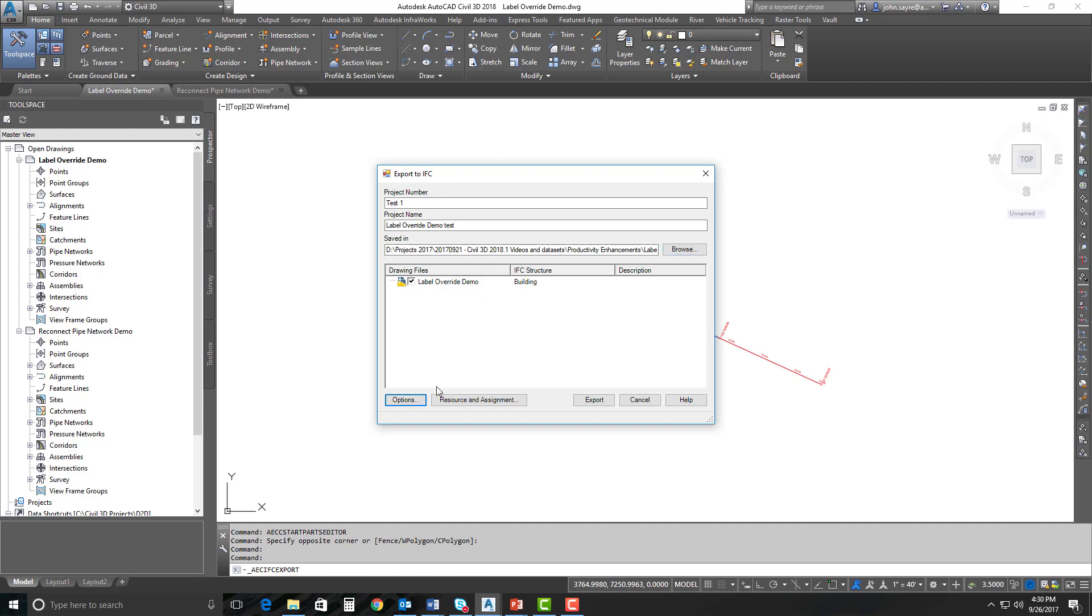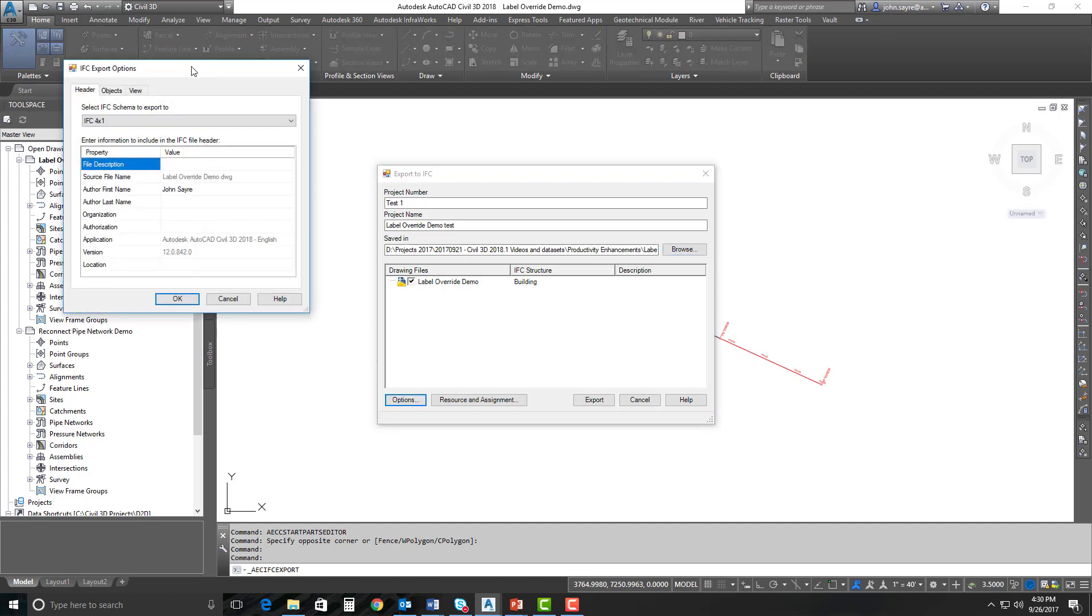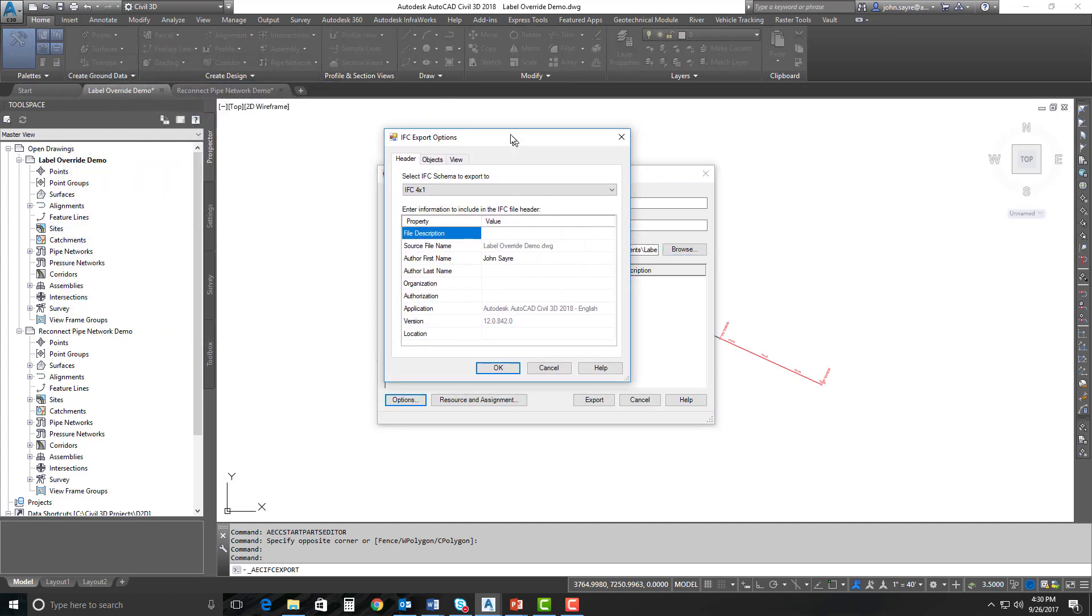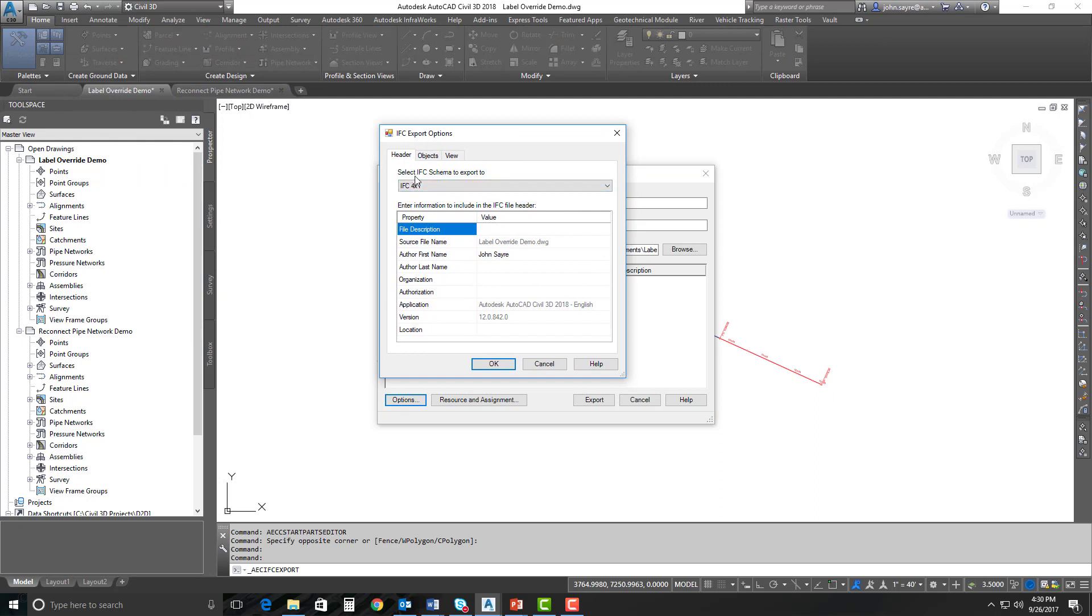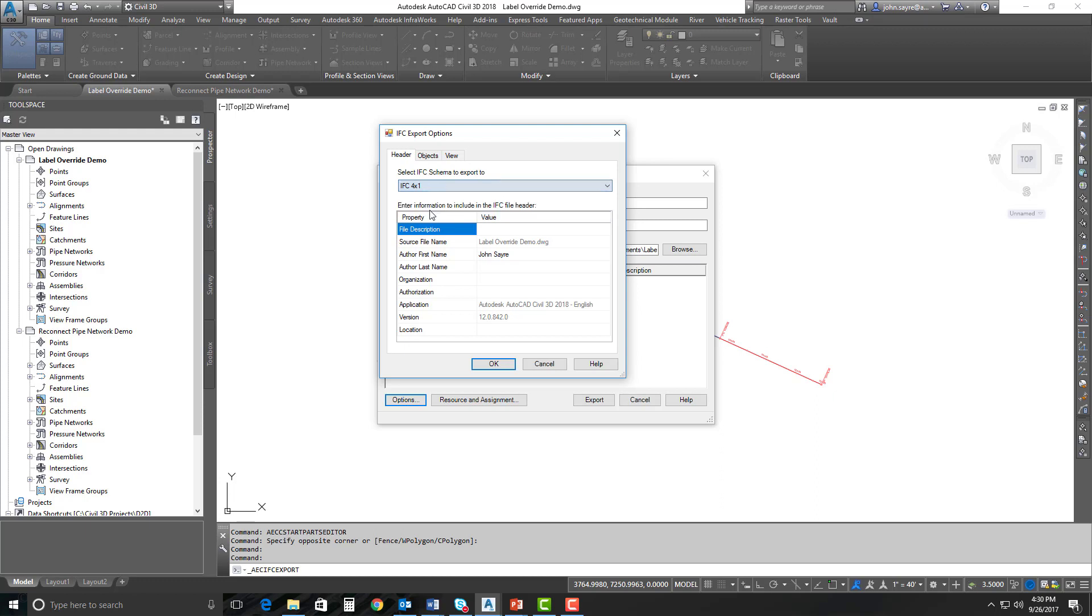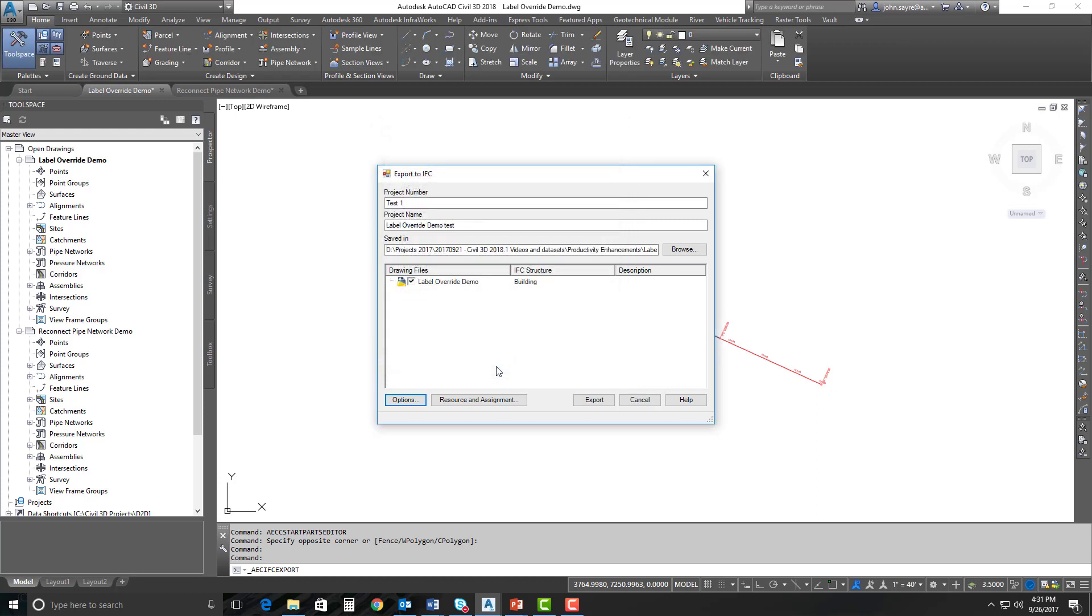So there's a few things and options that I want to take you through. Here under your select IFC schema to export to, we have three different schemas that we can export to now: IFC 2x3, IFC 4, and IFC 4x1. In order to get your alignments to export using IFC export, you need to use this IFC 4x1. If you use the other two, it will not export. So make sure that it's set to 4x1.